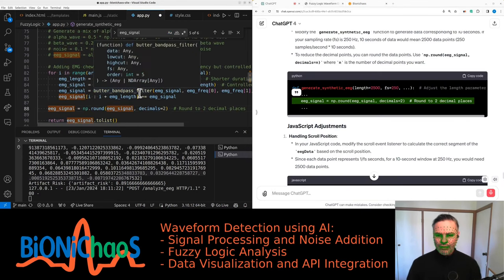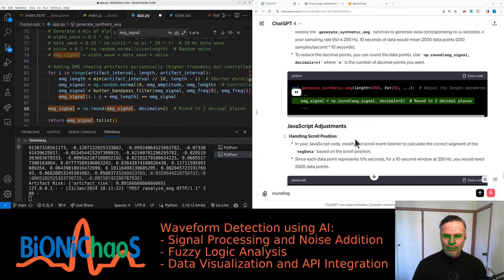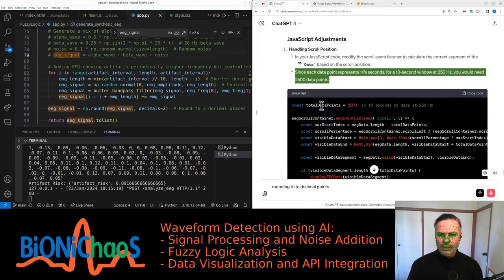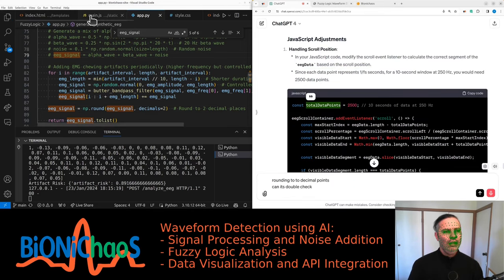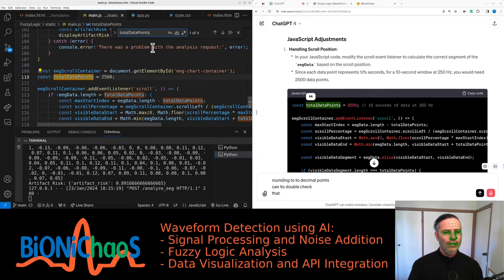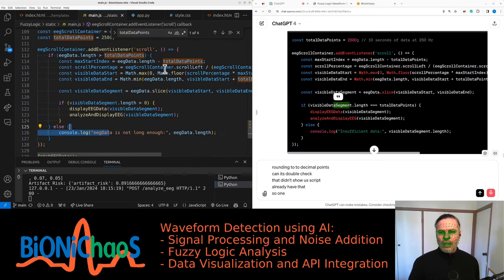So rounding to two decimal points, yeah. Let's double-check that in JavaScript—it's one of the changes.